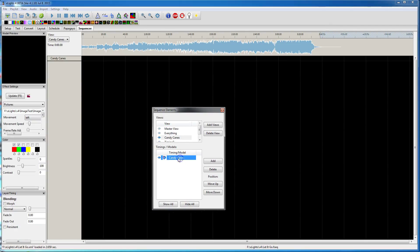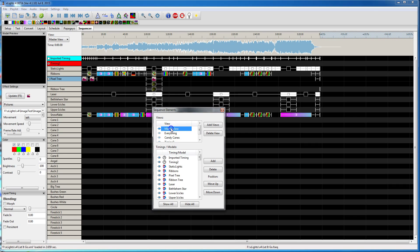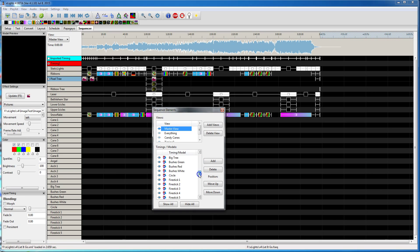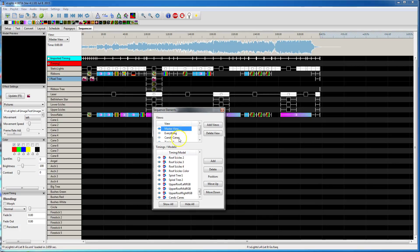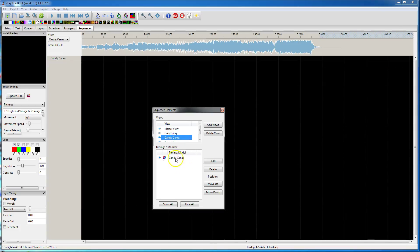Now you notice how I have a candy canes view. If you look at my master view, I have all my candy canes, and I have that candy cane group. Actually, this should be in here. Make a light... Oh, there it is at the bottom. I thought those were alphabetical. That's why it was surprising me.